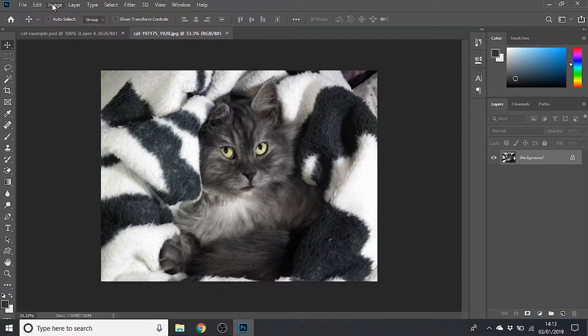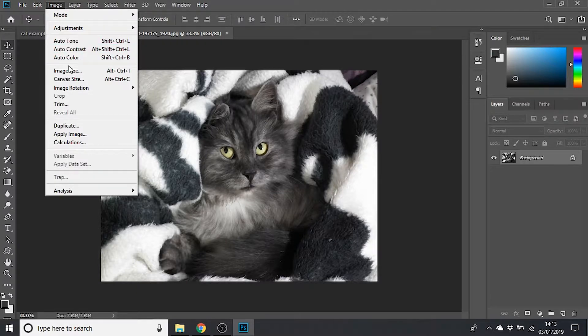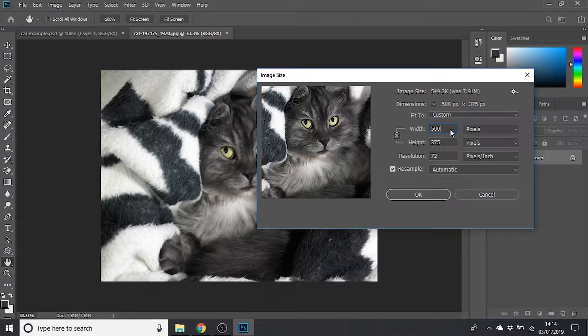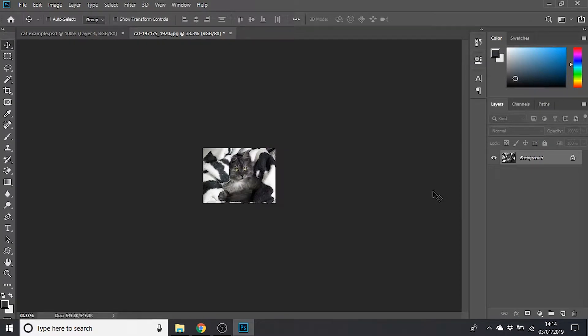I can go up to Image in my top menu and then Image Size, and then if I change the width to 500 — which is smaller — and click OK, you can see it's made it smaller. What it's done is kept it in proportion, so the width and height resized in the same percentage to give me my resized image.